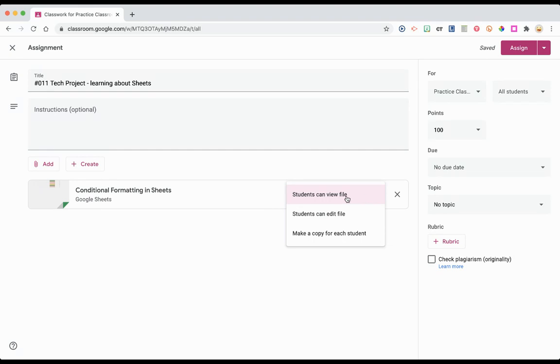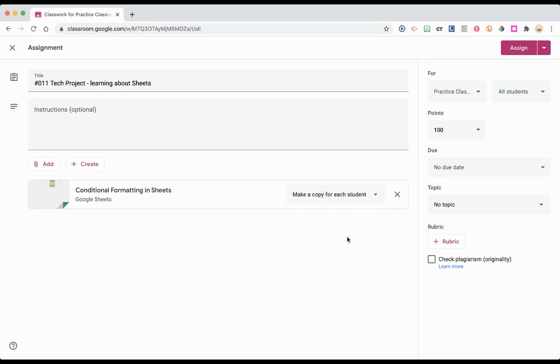Students can simply view this file, they can all edit this file meaning everyone you give access to can all be in the same file, or my favorite, make a copy for each student. This acts as if you're standing on a copy machine making a copy.